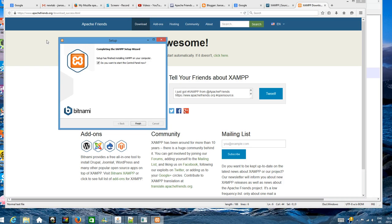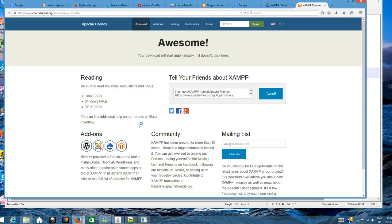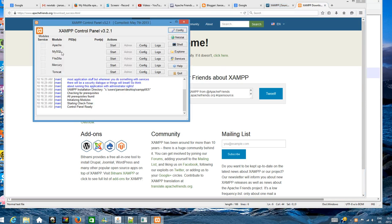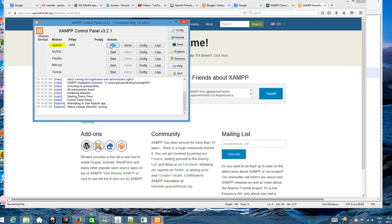It's easy. Do you want to start control panel now? Yes, finish. Now you can see the control panel for XAMPP. You can click start Apache.